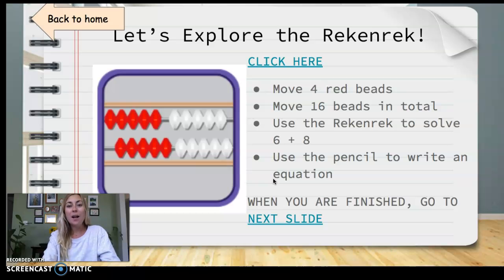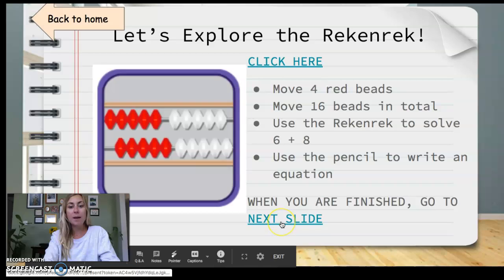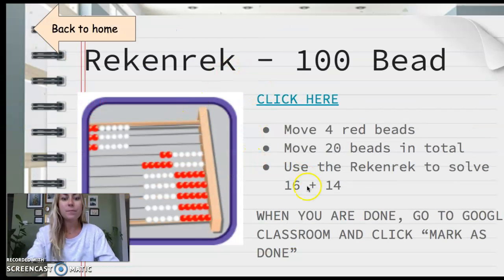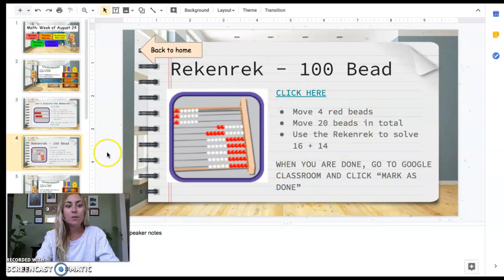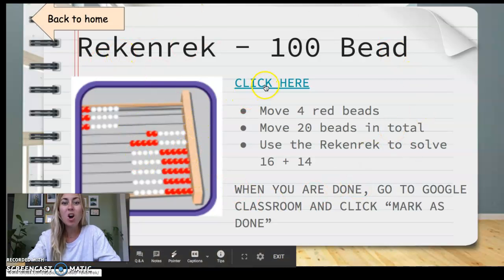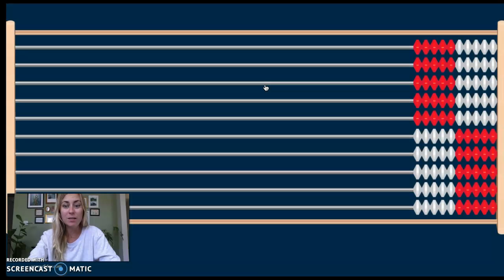Welcome back. Now that you've done this first page, it says when you are finished, go to next slide. I'm going to click that button there. I've got a brand new page with an even more awesome Rekenrek. This one has 100 beads. Let's count together: 10, 20, 30, 40, 50, 60, 70, 80, 90, 100.